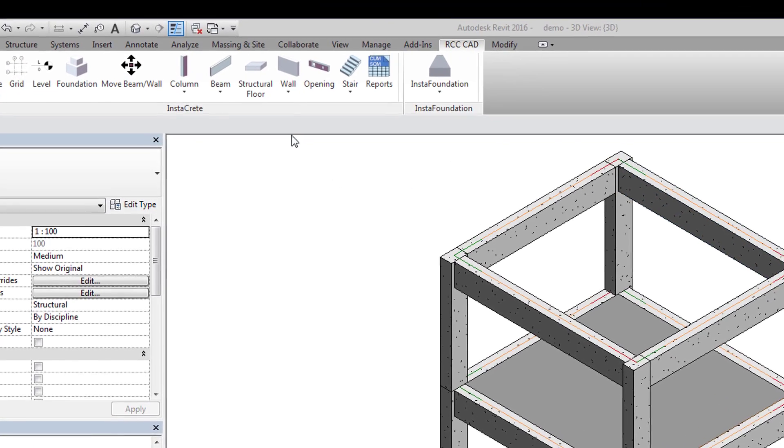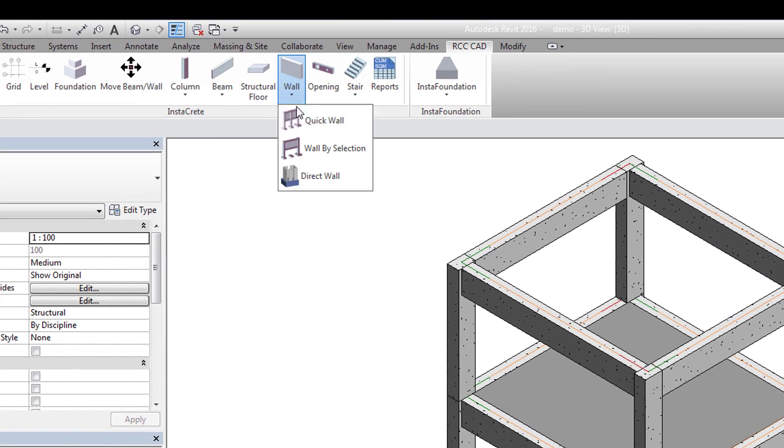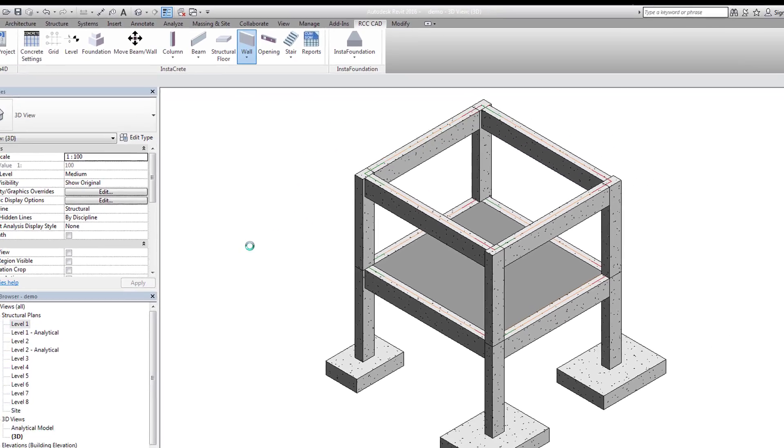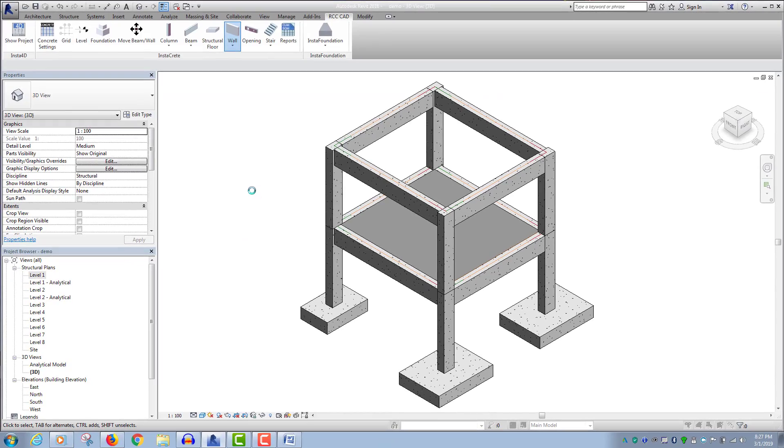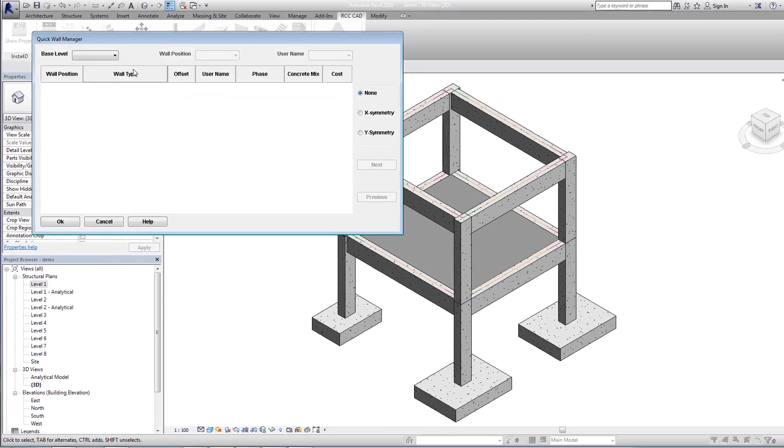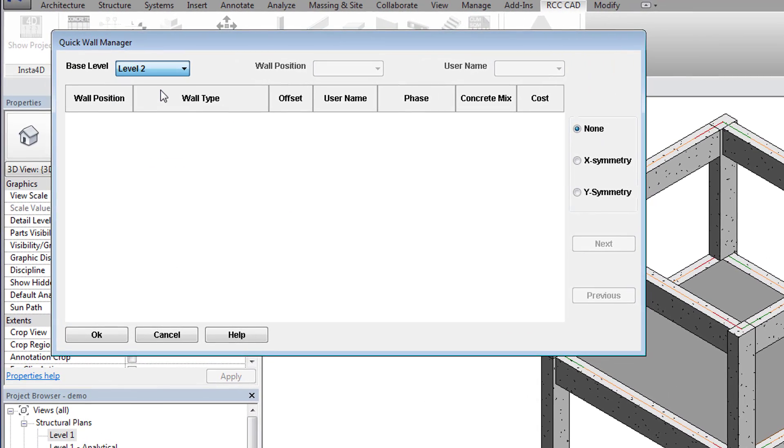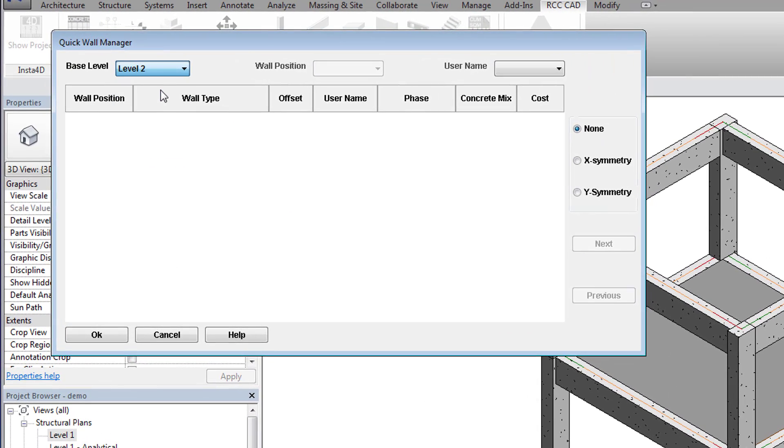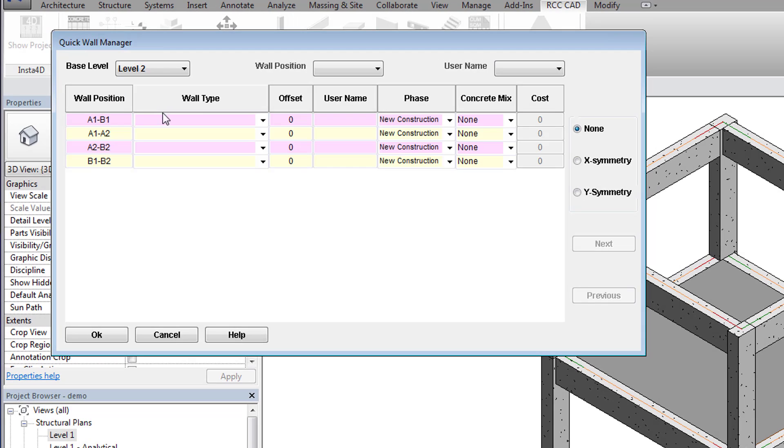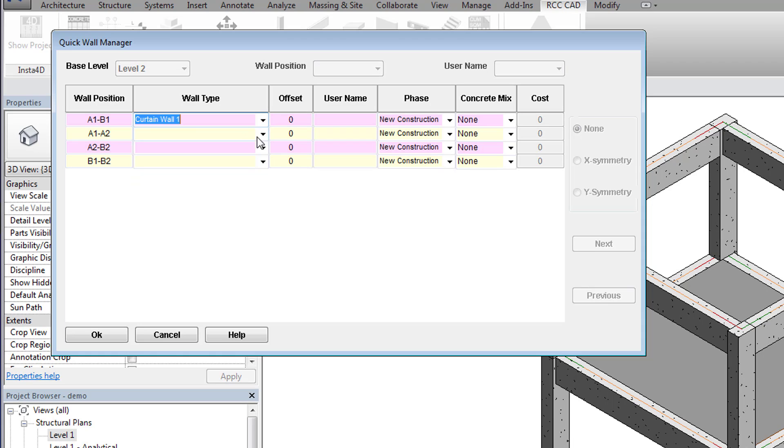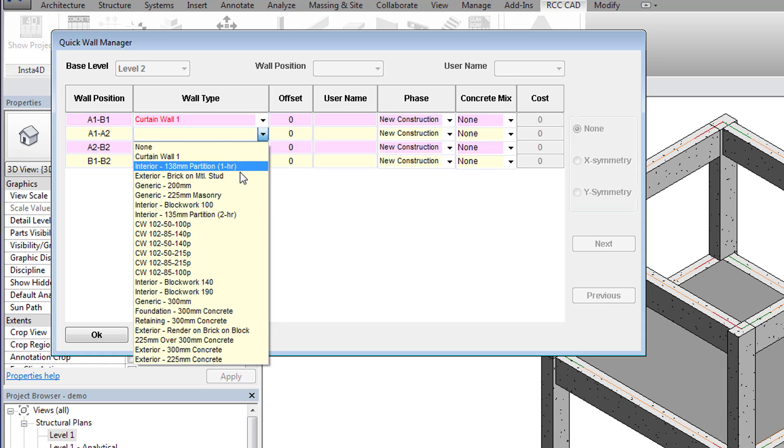We will use the Quick Wall tool to add walls in the model. Select level 2 as the base level for the wall. The column wall position shows the position of the wall. After selecting the wall types, hit OK to place them in the model.